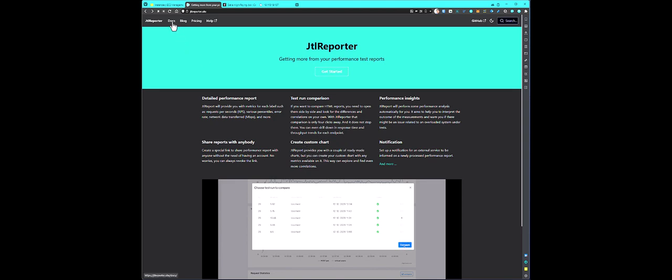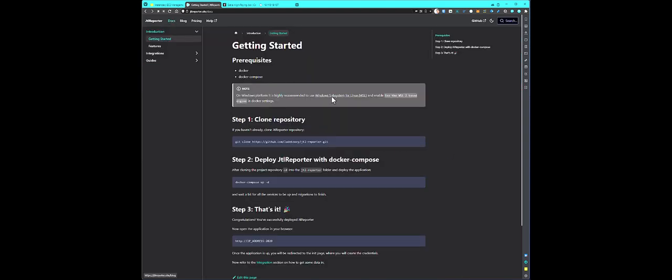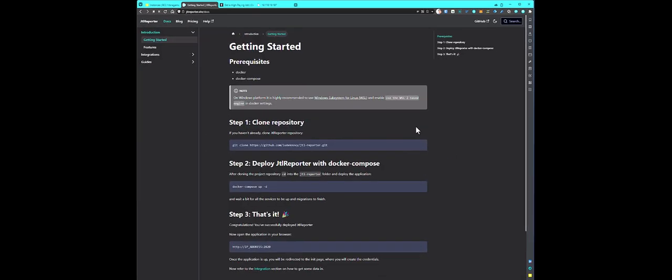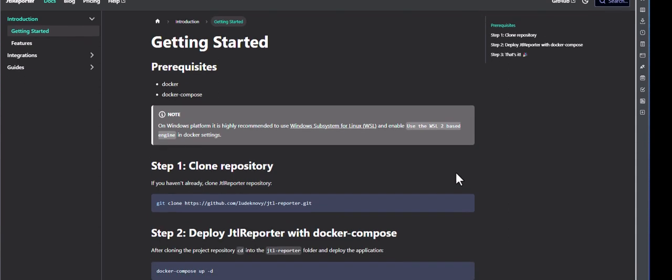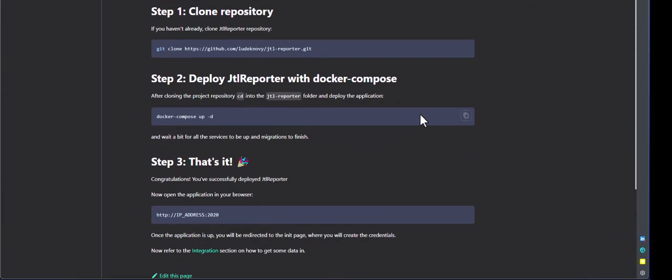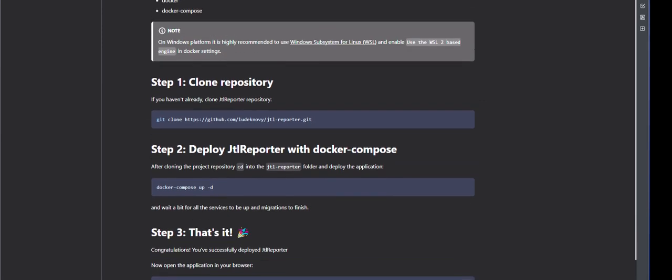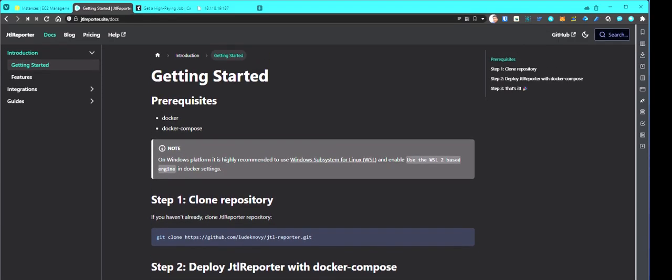Now, let us go to the Docs page and see how you can get started with JTL reporter. So in this demo, I'm going to use Docker and Docker Compose. And these are the three steps you need to follow. So very simple, very straightforward. Just spin up some EC2 instance on AWS and clone the repository and just issue Docker Compose up command. Then you can visit the IP address, colon 2020, the port number. The only prerequisite is you need to have Docker installed and Docker Compose installed in your EC2 instance.